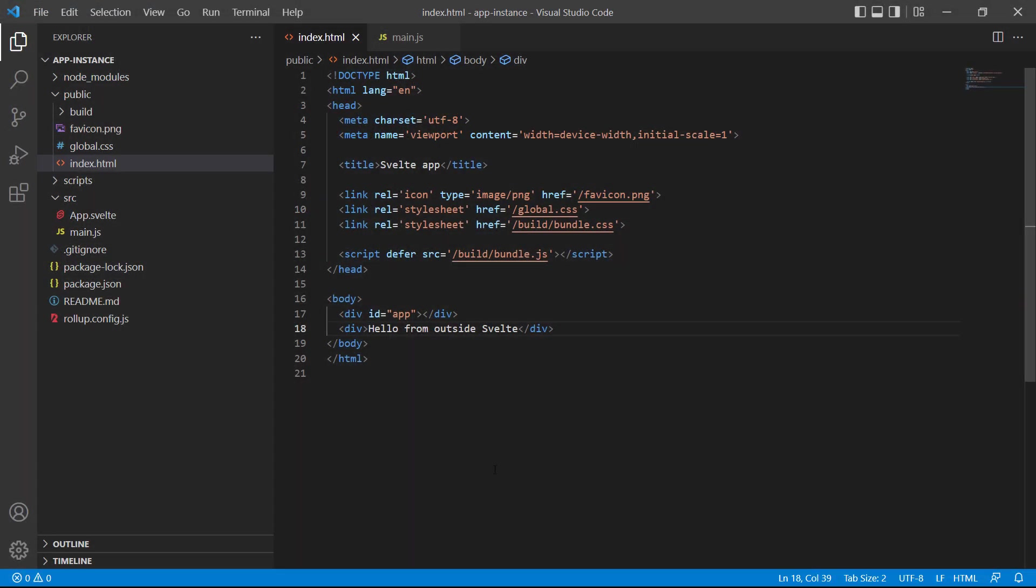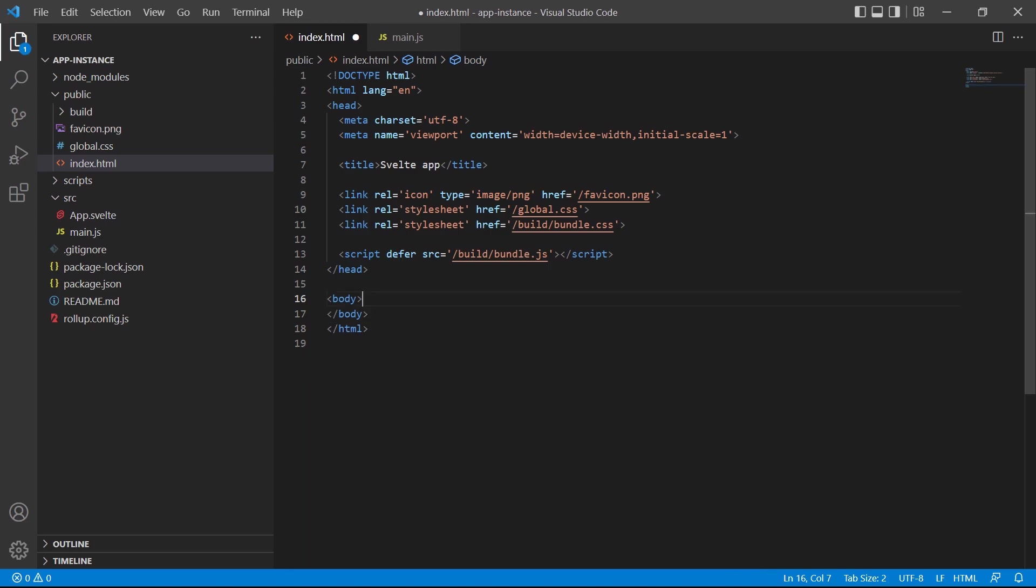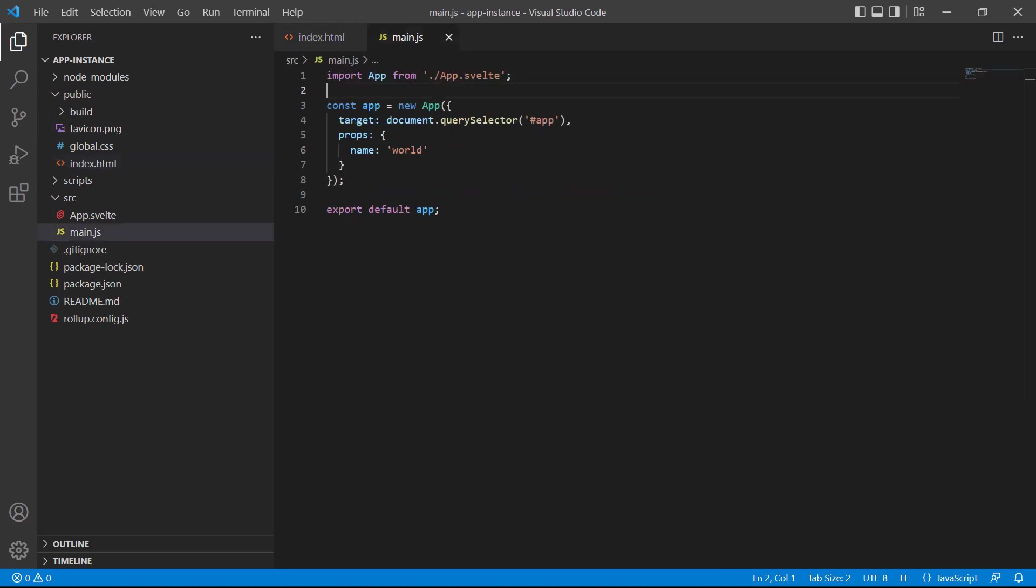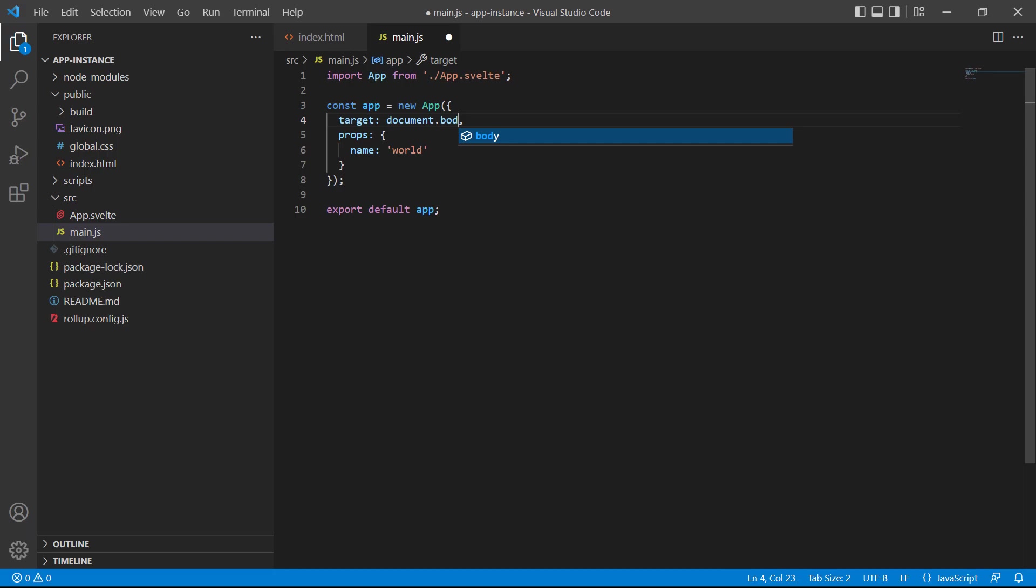So, let's quickly change everything back to how it was in the beginning. We'll start in the index file and remove the two extra tags. Then we'll switch over to main.js and change the selector to use the body element.